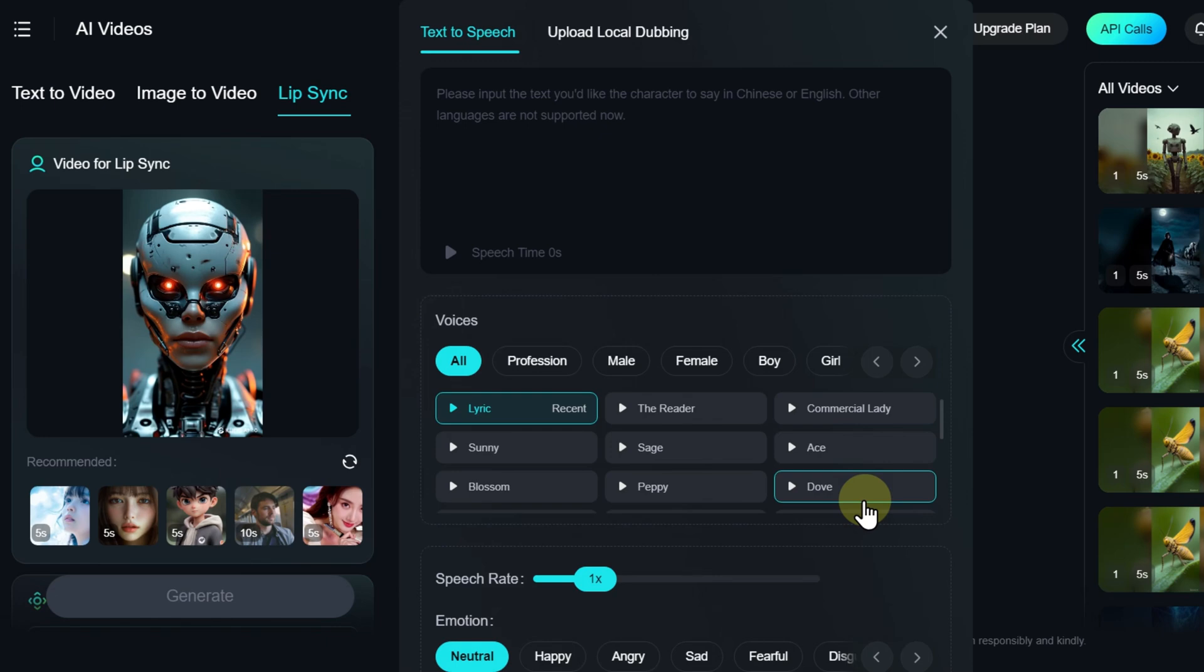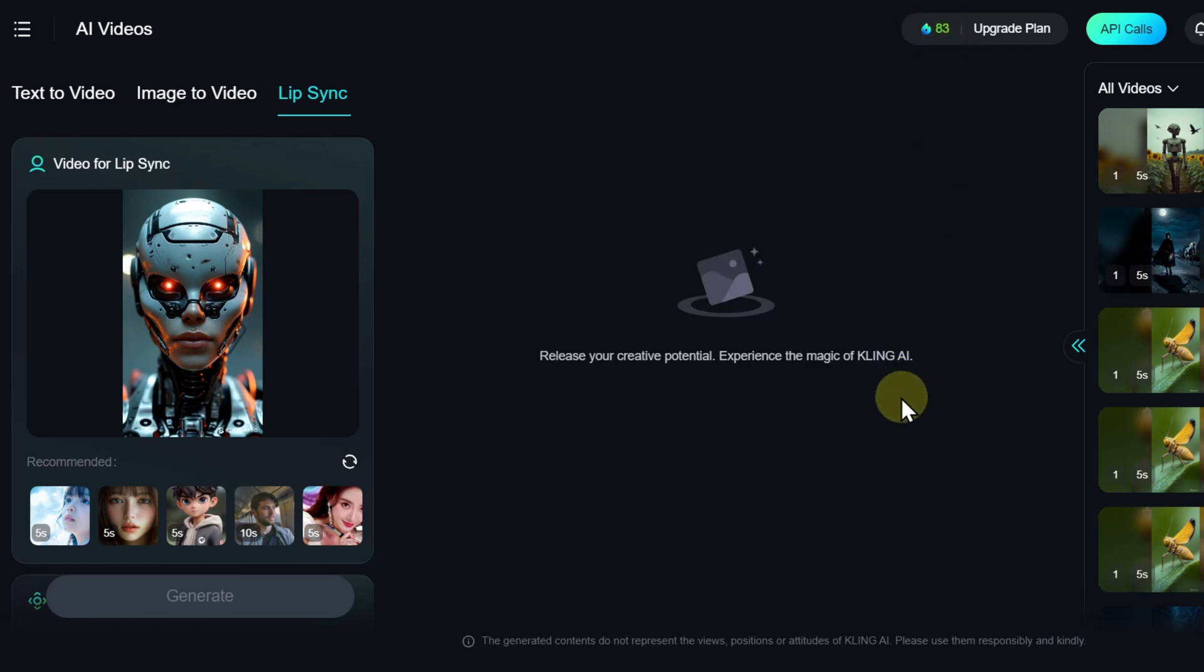This window opens automatically along with the Lip Sync tab. But if you accidentally close it, simply click the corresponding option to bring it back.